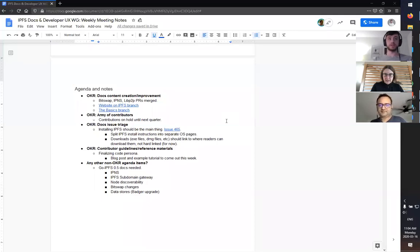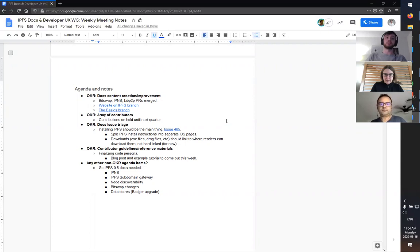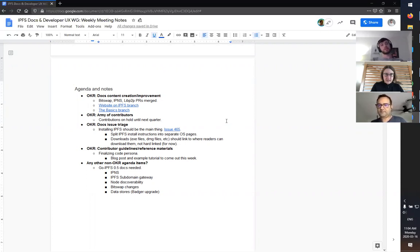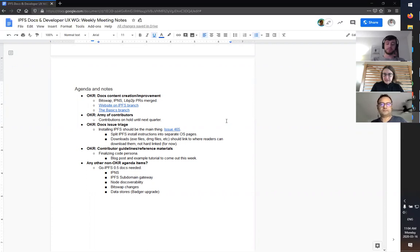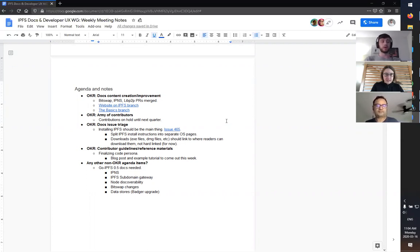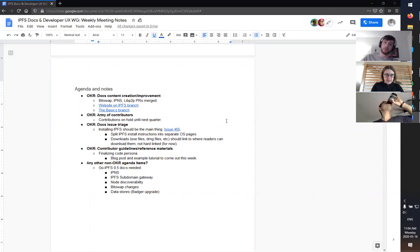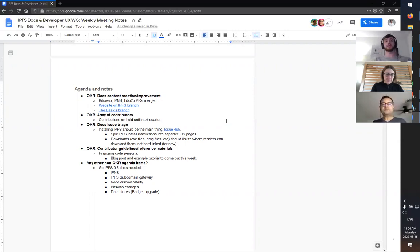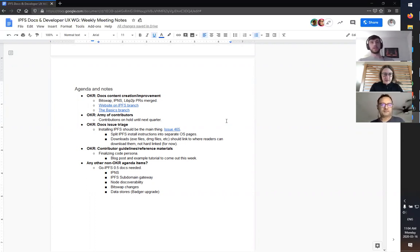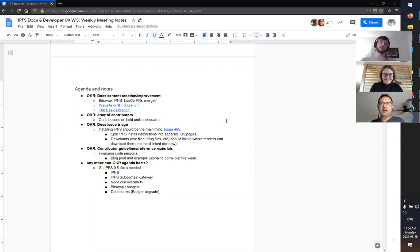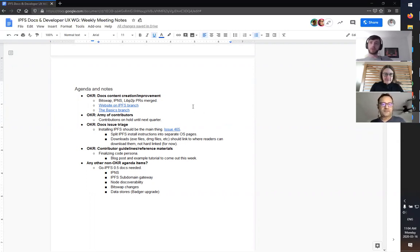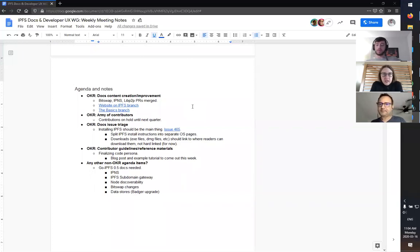I'll just jump in so you can see my screen here. We'll run through the agenda notes that we've got going on. If those in the meeting could just add your name to the participants list at the top, that'd be lovely.